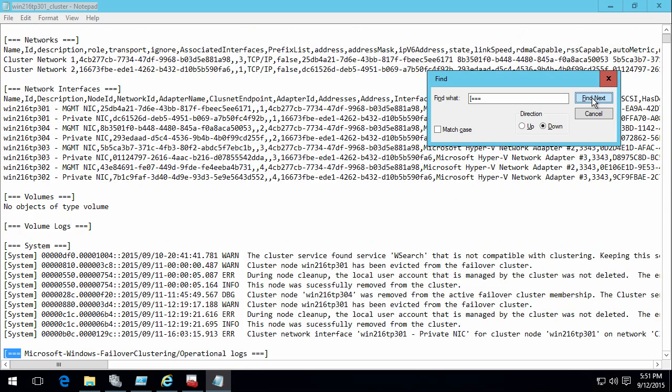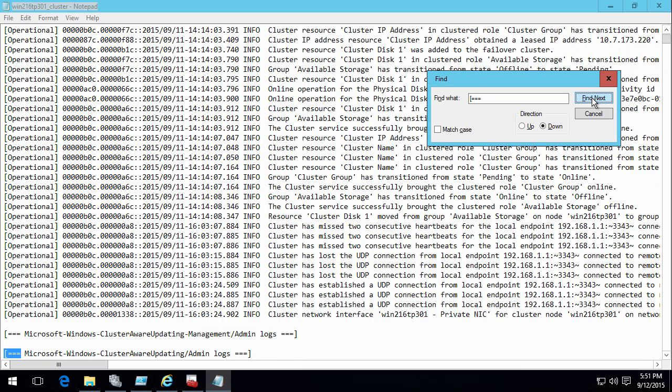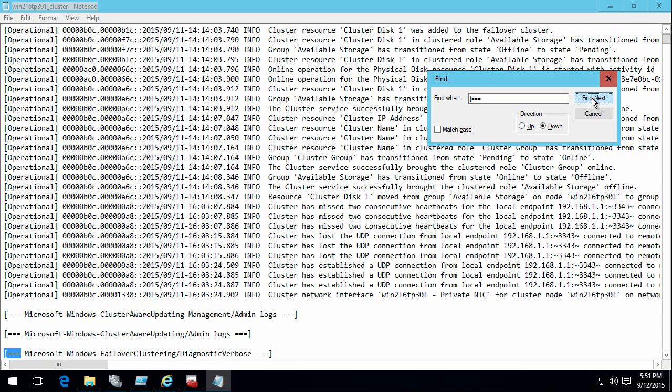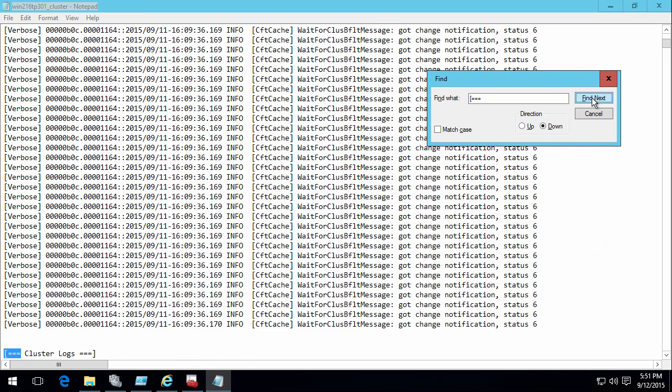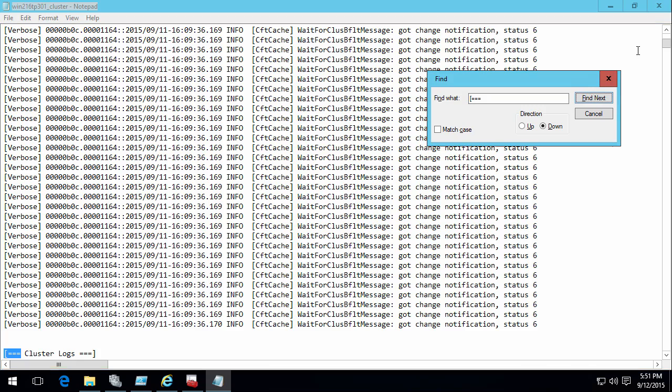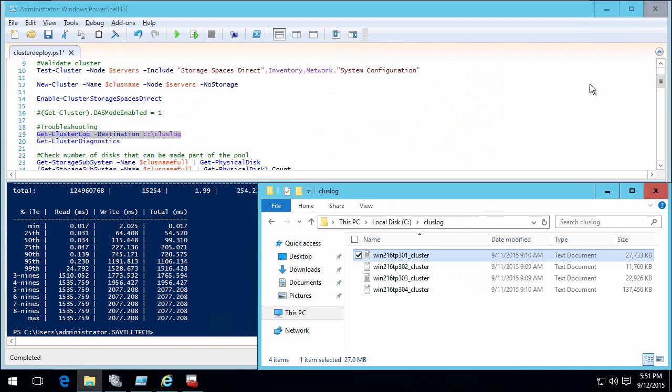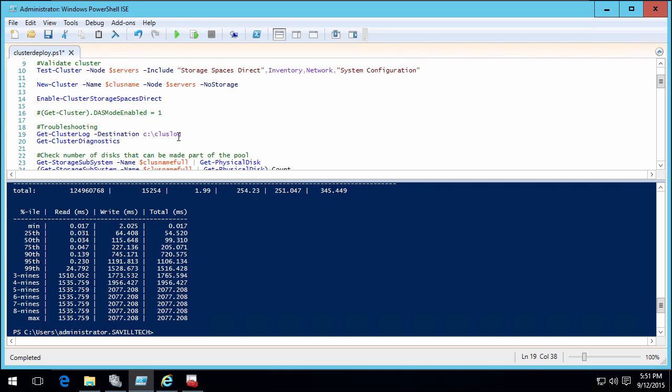I can see my networks. It's giving me the network interfaces, the volumes, the volume logs, the system log, the failover clustering operational log, cluster aware updating admin logs, diagnostic verbose stuff. It captures the cluster logs. All of this stuff just captured for every single node in the cluster. So I run this one command, I get everything.